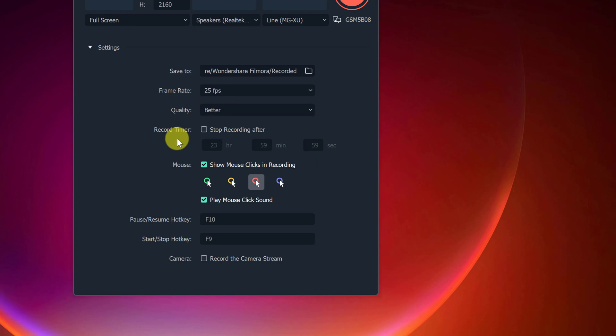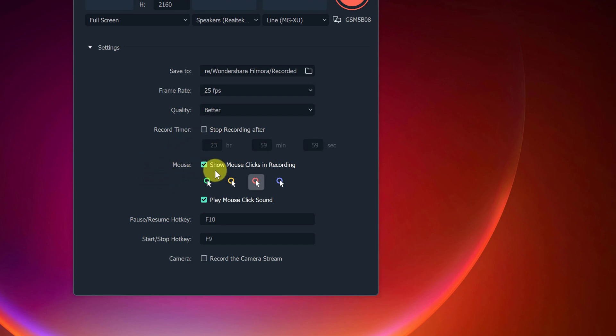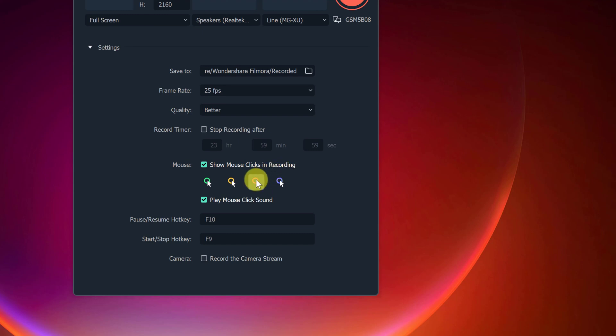Now we have record timer. So what this does is if you knew you wanted to record something for an hour, we could select it and then we could put in one hour here or 60 minutes and then it would stop automatically after. But I'm not doing that in this case. So I'm just leaving that off. We have mouse clicks. So what do you want it to look like when you click on something? This will show the mouse clicks in the recording and you can even have it play a sound on it.